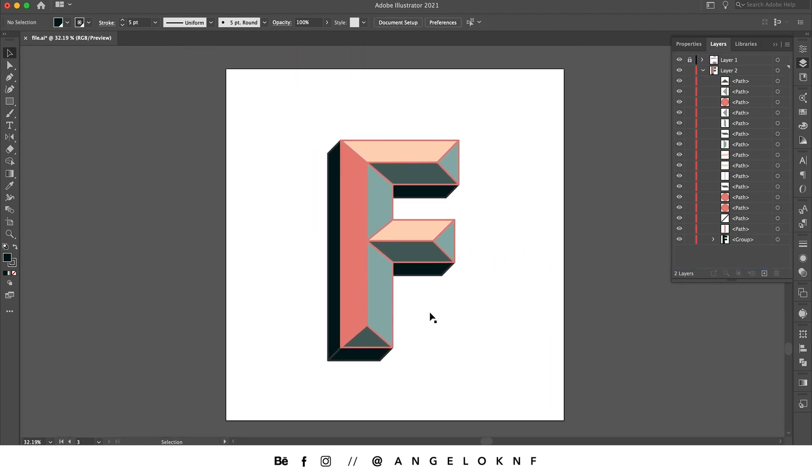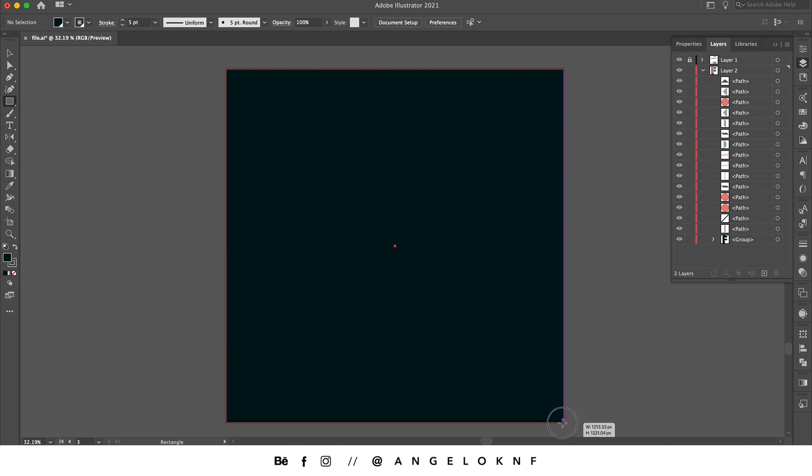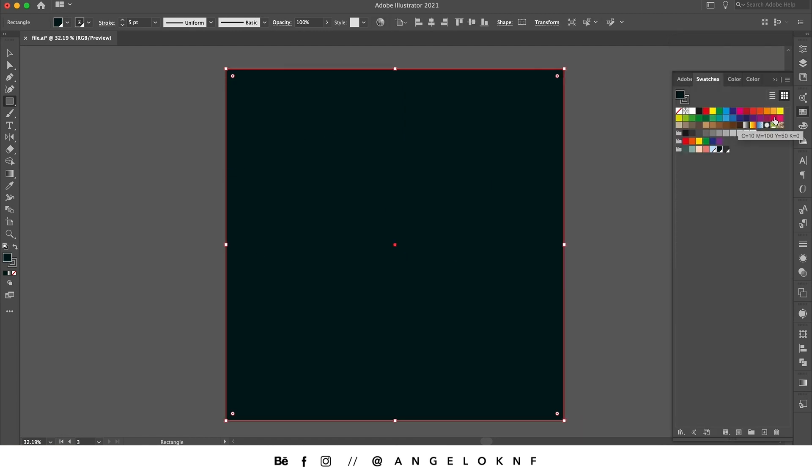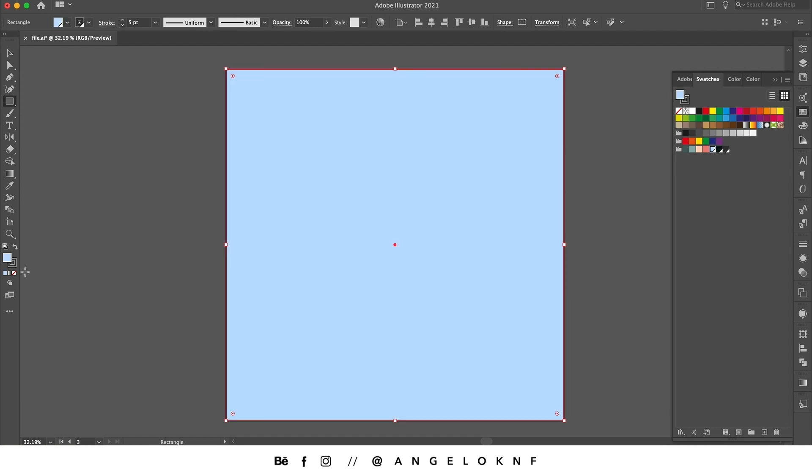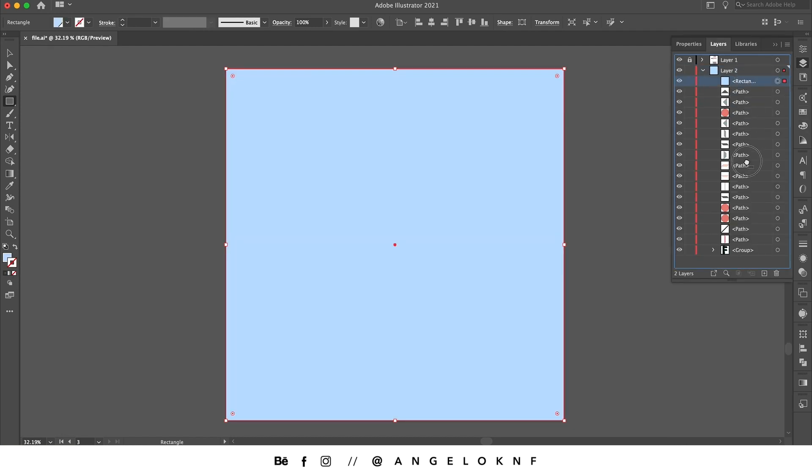Now I can also add a background, so I'm taking the rectangle tool, I create a square, and then change to a light blue color. I will also remove the stroke and put it behind all the other objects.